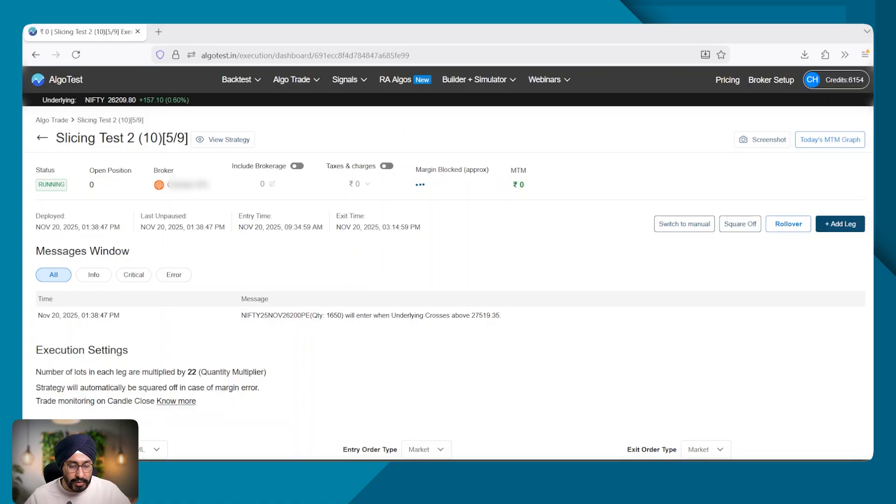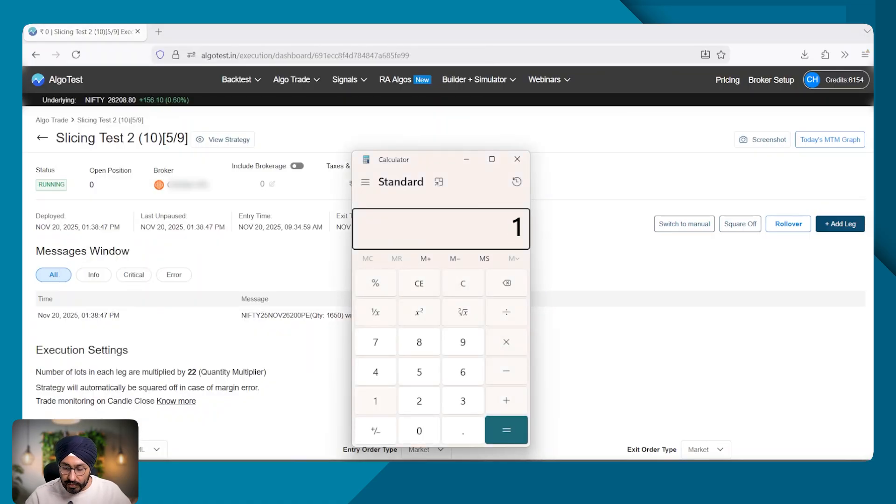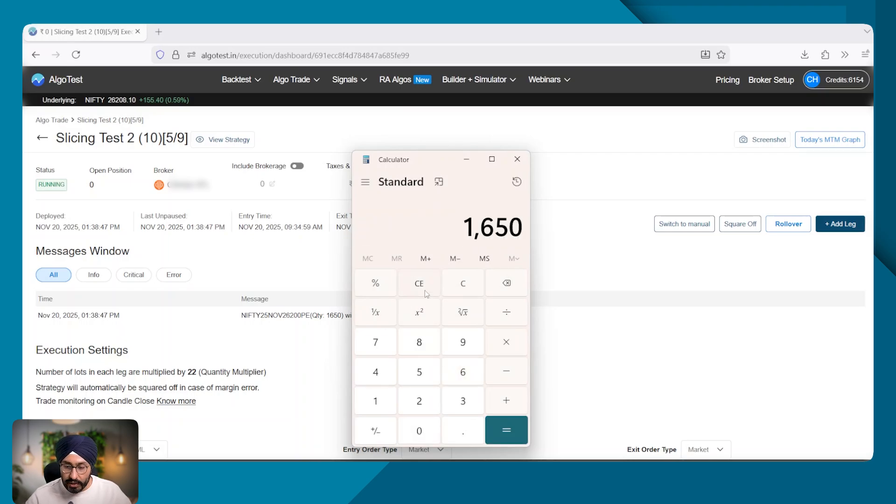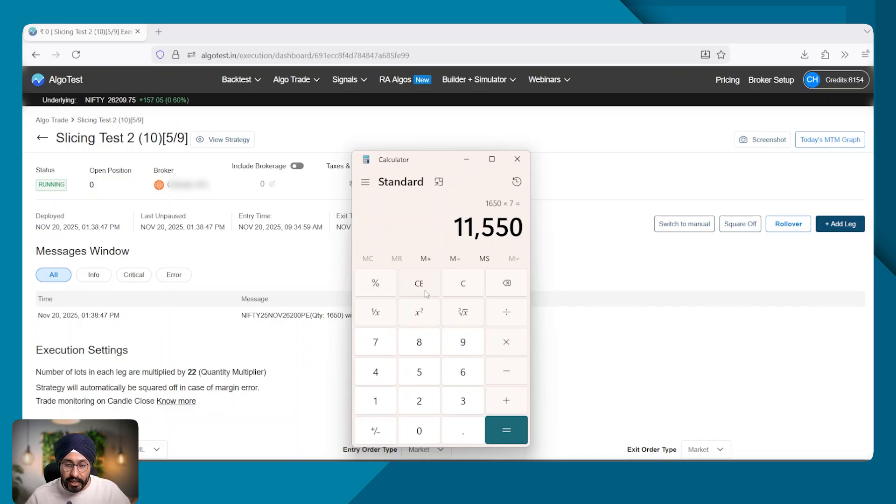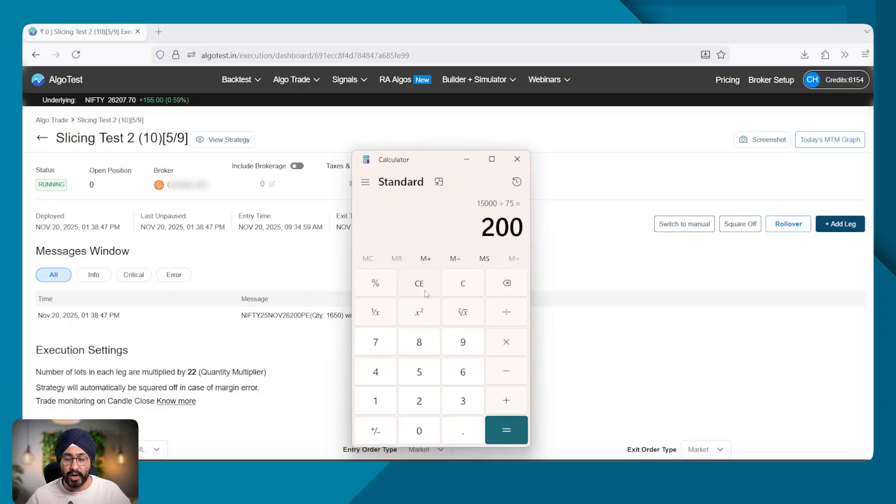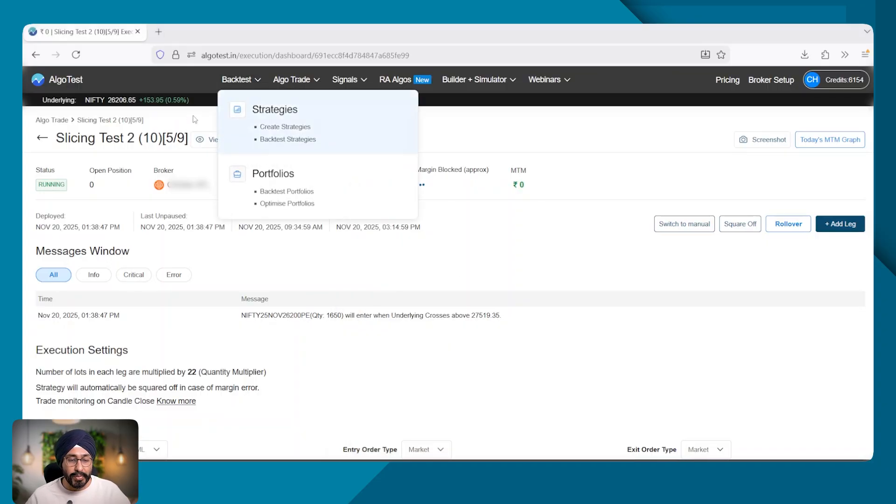So let's do the calculation. 1725 into two is 3450 and then 1650 into seven. Why seven? Because there are nine slicings is 11550 plus 3450 divided by 75, 200 lots. Now let's see how this happens with a portfolio.